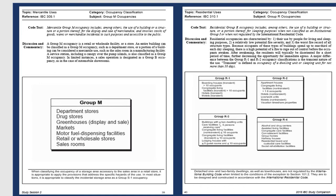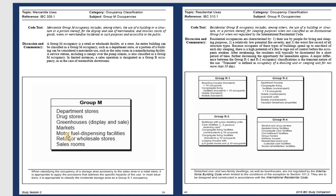Group M stands for Merchandise. It is used for a lot of retail and wholesale stores. Group M can cover department stores, truck stores, greenhouses, and markets. Retail and wholesale store design is very standard — basic building with wall space and plumbing fixtures — everything is quite simple for retail.